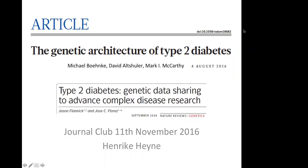This study came out in August this year, closely followed by a review on the same topic. The study was jointly supervised by Michael Boehnke, David Altshuler, and Mark McCarthy, and the topic is the genetic architecture of type 2 diabetes. The review paper by Jason Flanick and Jose Flores came out a month later, and I'll also use a few plots and facts from that paper.